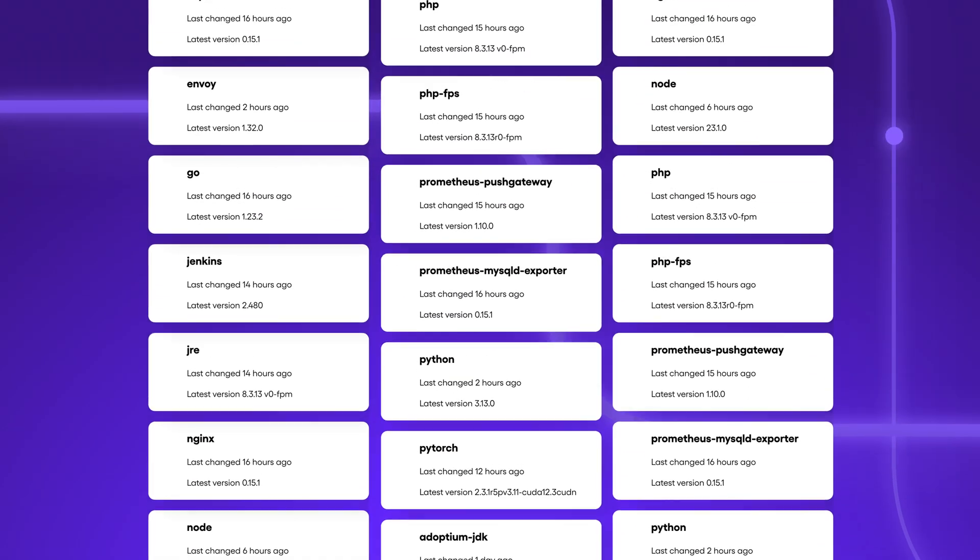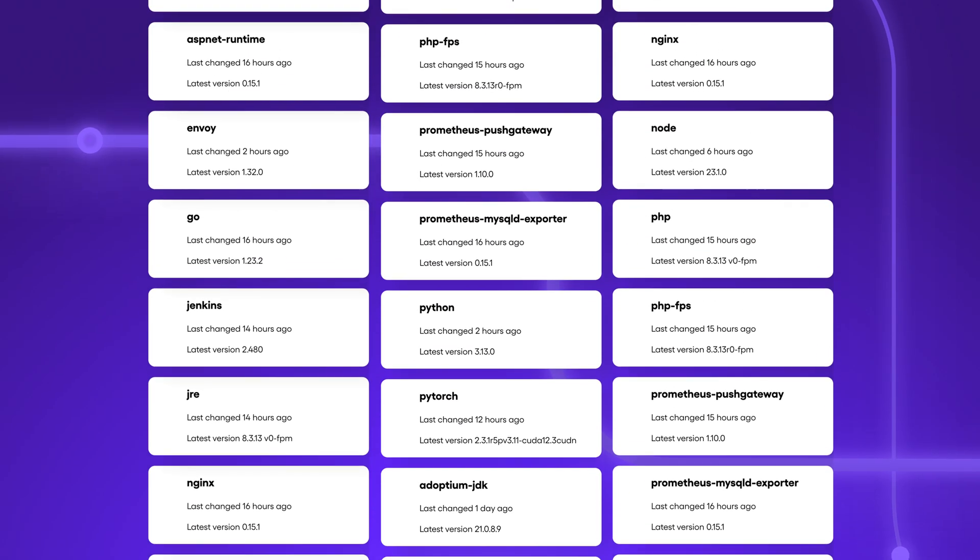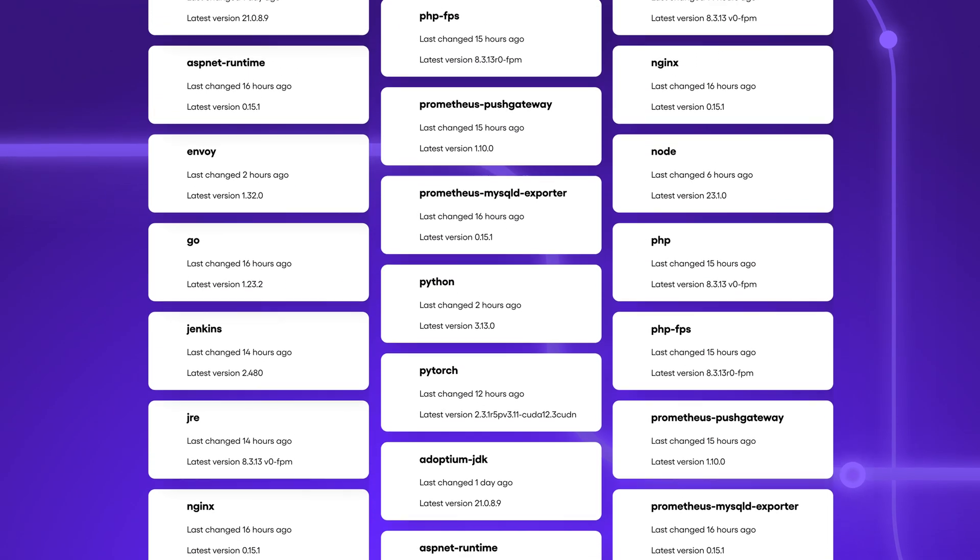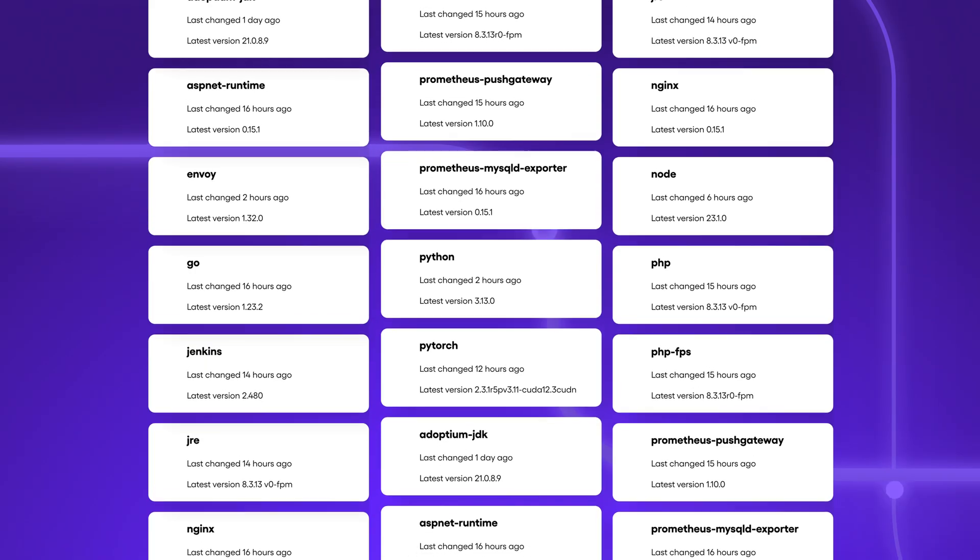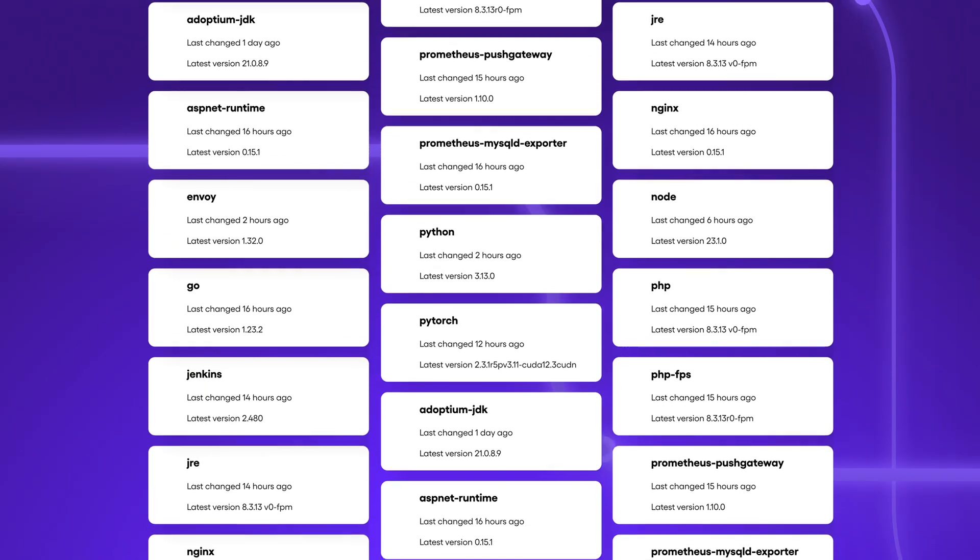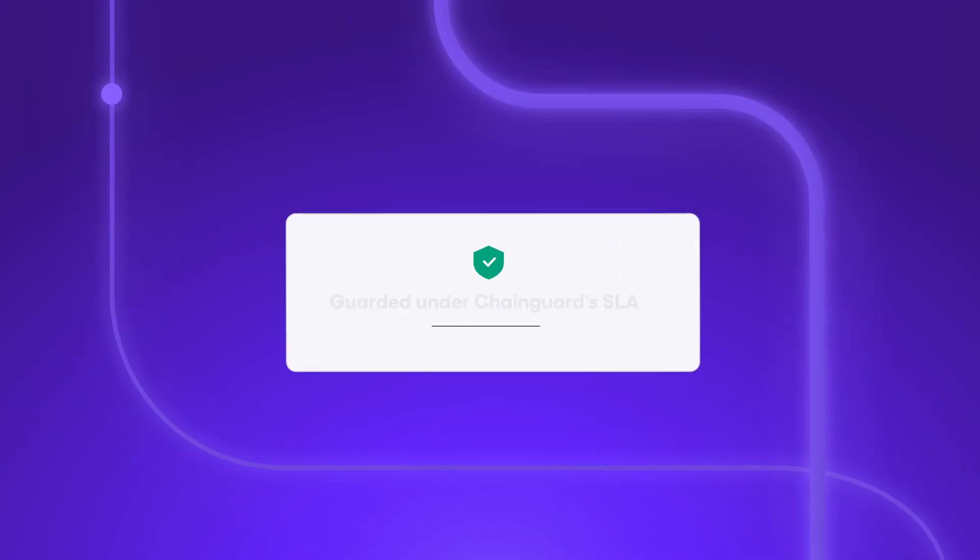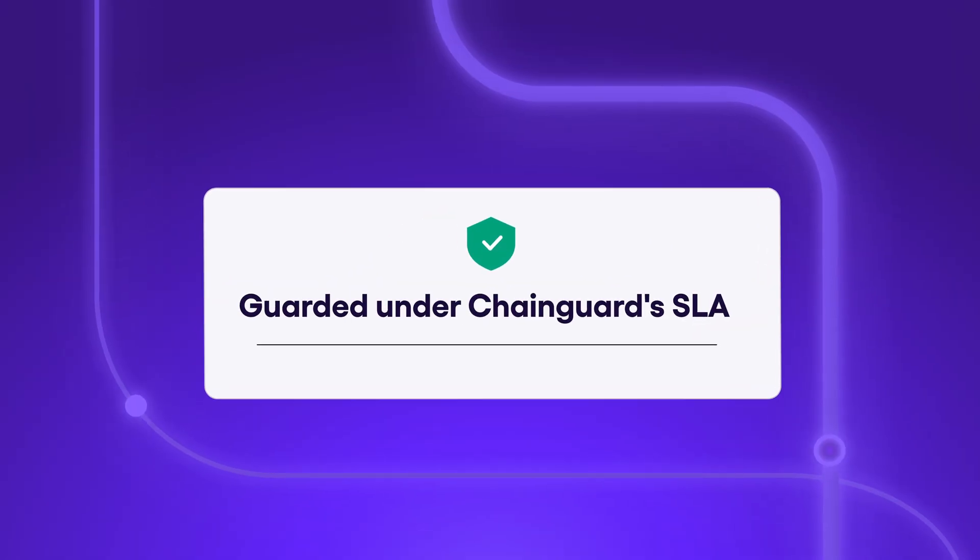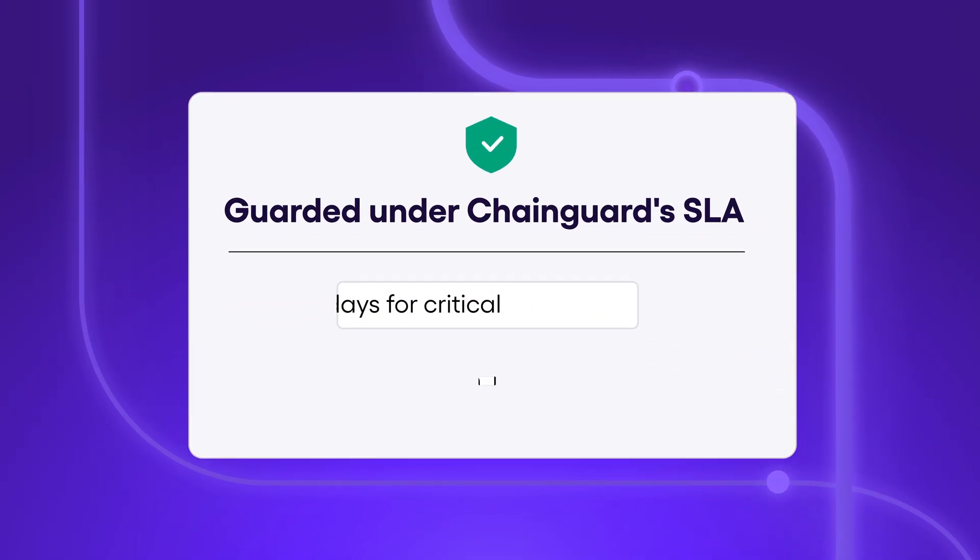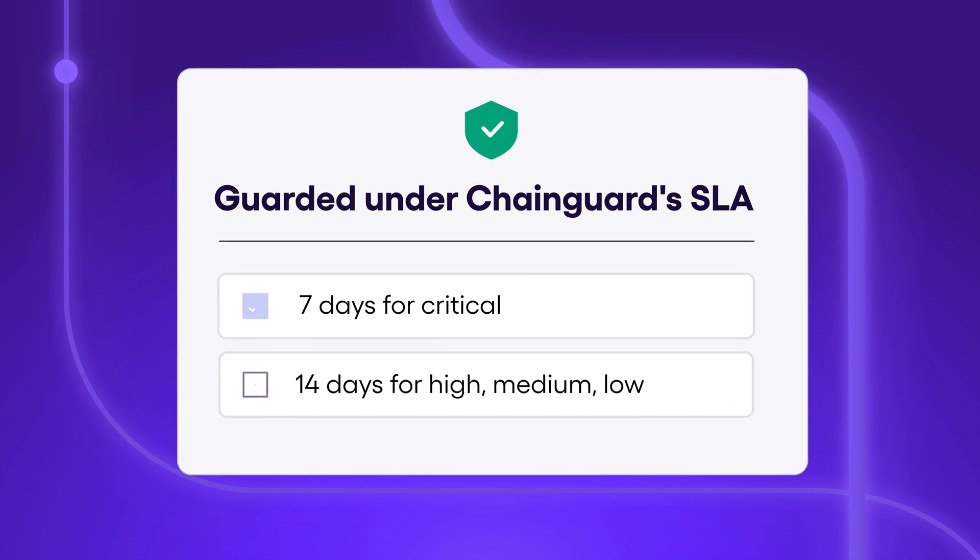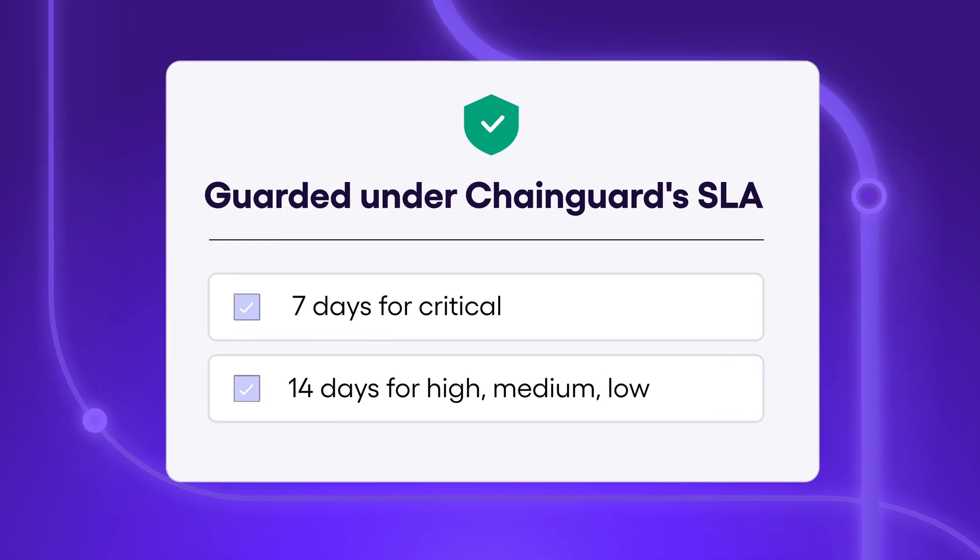Our catalog of over 1,700 minimal zero CVE container images offers the breadth and depth to meet the needs of every developer. And every artifact we produce is guarded under an SLA for CVE remediation.